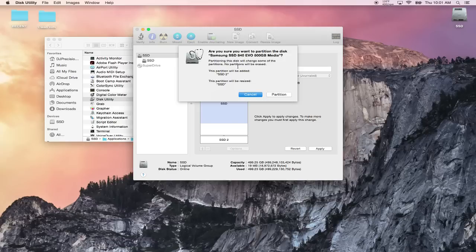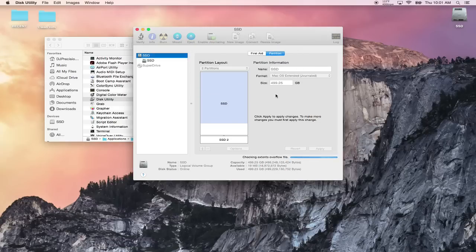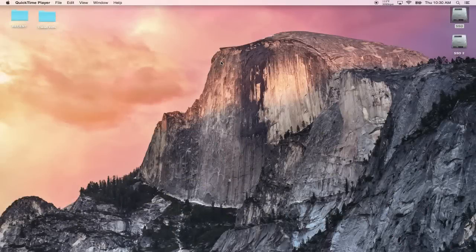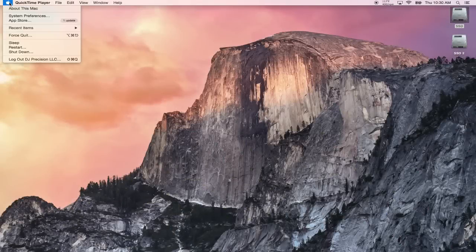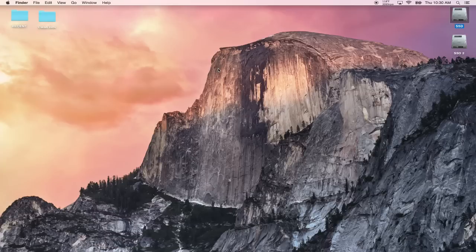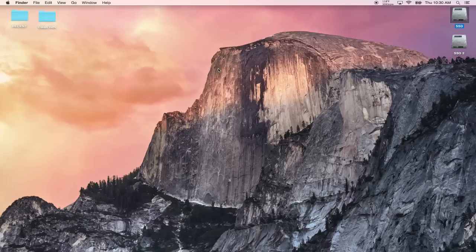It says partition this disk will change some of the partitions, no partitions will be erased. Click Partition. Once the partitioning is done, go ahead and click on the Apple here and click Restart. Let the computer restart and reboot to refresh itself.